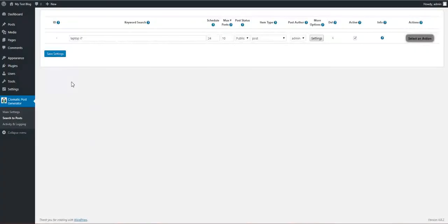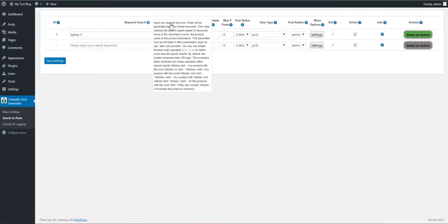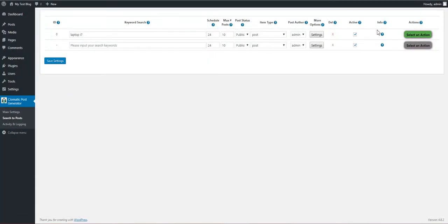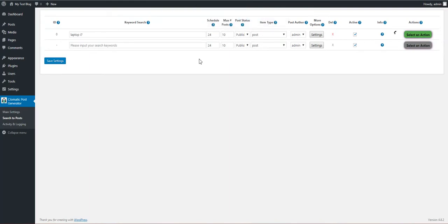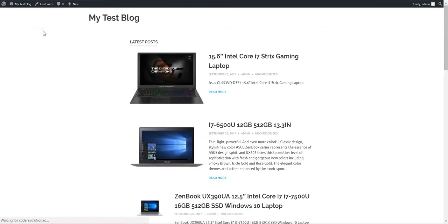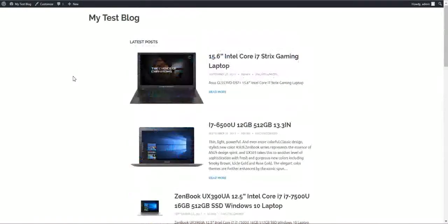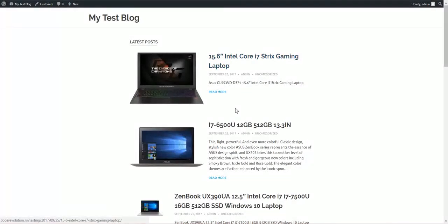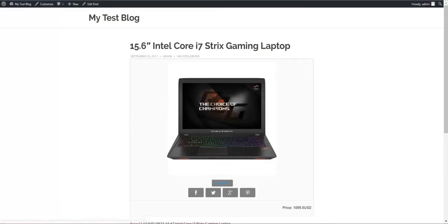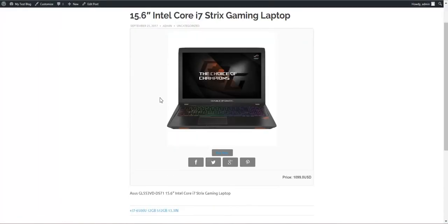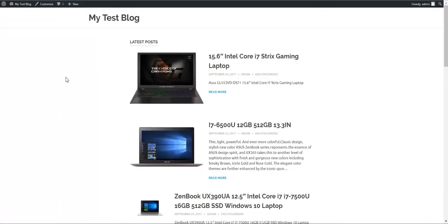Let's save our settings. You can see that rule is generated, post generated zero, never run. Let's run this rule now and let's see what happens. If we go to our test blog right now, we can see that already we got laptops flowing in. You can see the image, buy now button, and some social sharing buttons.